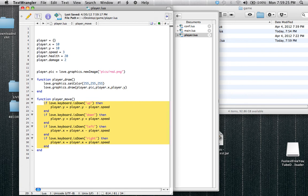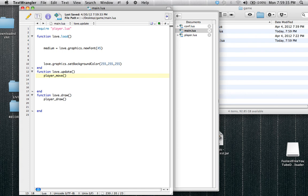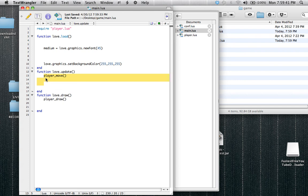So since this is a math-based function, you know, it's not drawing anything, it's using completely math. We're going to put it inside a function love.update. So it's going to be player_move, or whatever you called it. Just keep in mind, I'm pretty sure I explained this, that love.update cannot display images. It's meant for doing math, moving players.